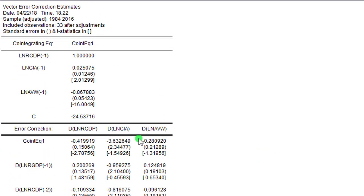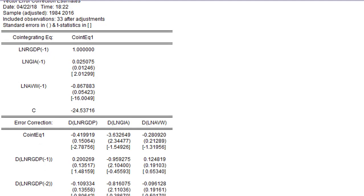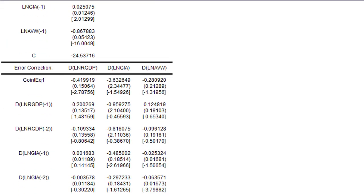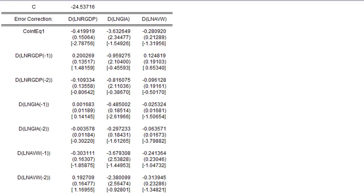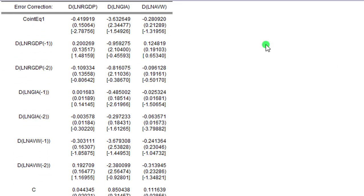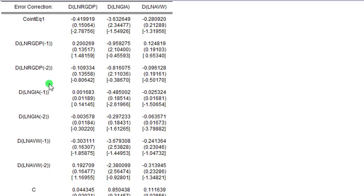And our main interest is here where we have the cointegrating equation and we have the coefficient being negative and statistically significant, going by the t-statistic of 2.78. And here we have all the respective coefficients for the variables in the model. Step six: to perform some diagnostics, we click on View.